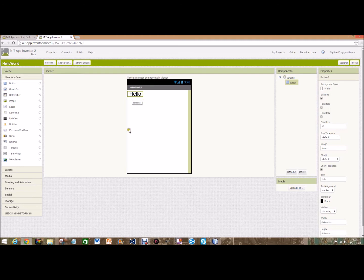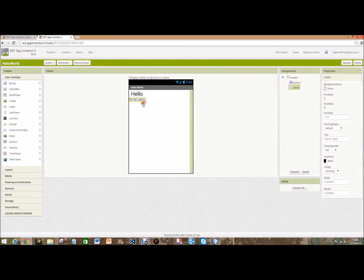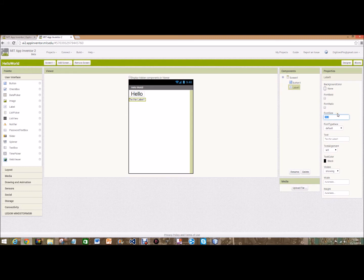Now we need something that's going to say Hello World. So we're going to go over and get a label, drag and drop that on. And again up the font size to 20. This one we may even make bigger, so 30.